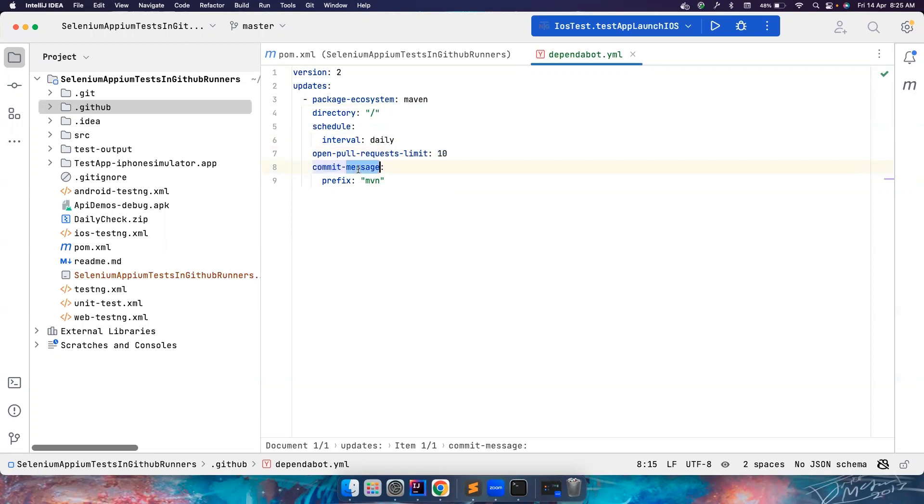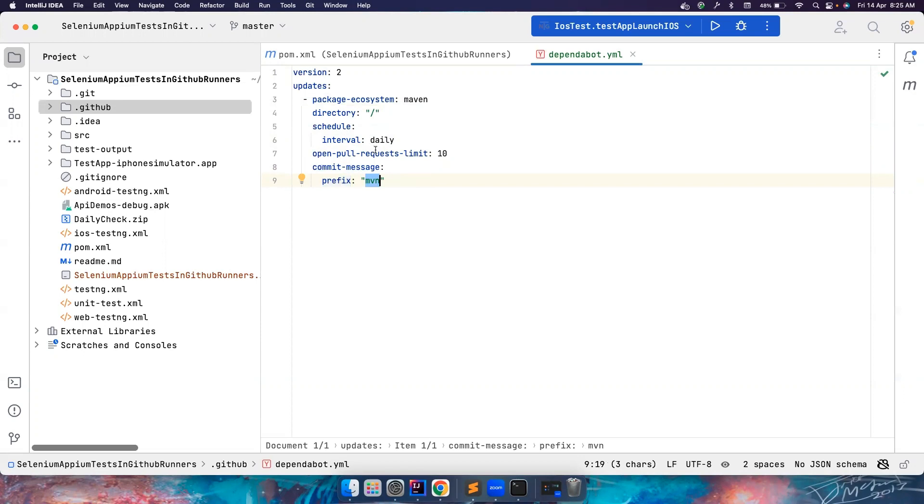Commit message. So whenever it creates a PR, it also starts to use some commit messages. So you can also prefix them with MVN, right? We will see what is this and how this looks like. So don't worry about it.